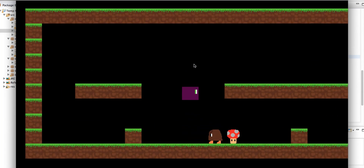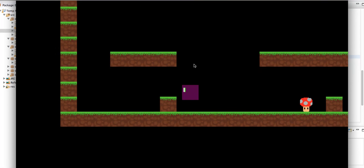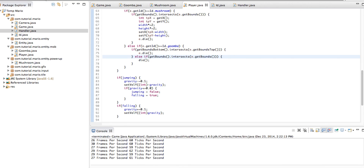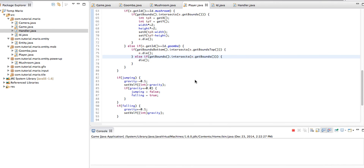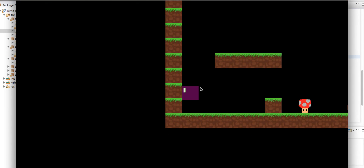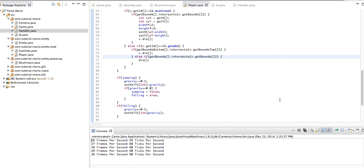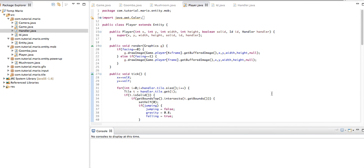Now if we run our game and try to jump on top of our Goomba, we squish it and it dies. If we run the game again but don't squish the Goomba, we die from touching it. I'm going to wrap up this episode here. If you enjoyed, leave a like, comment, and subscribe. Stay tuned for more videos, and if someone you know is interested in learning how to program in Java, please send them this tutorial. See you guys soon, bye!